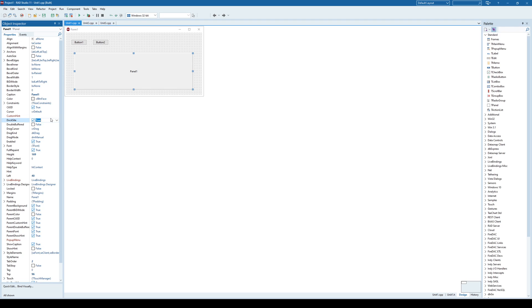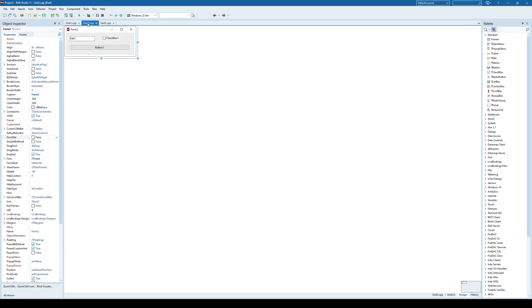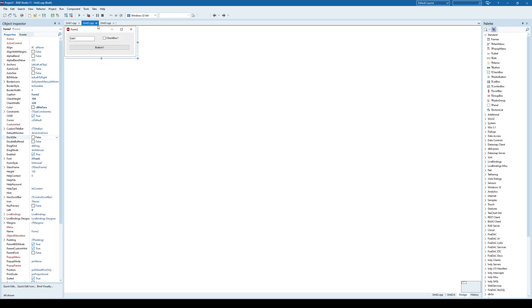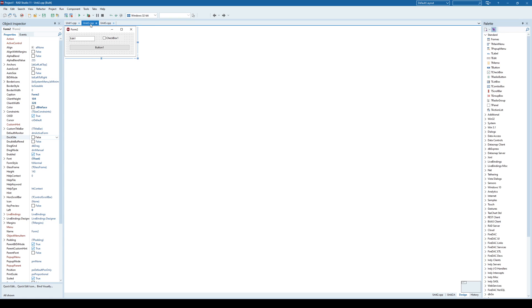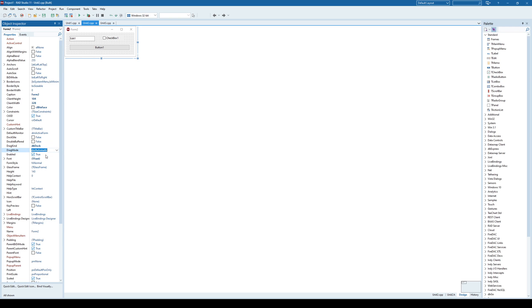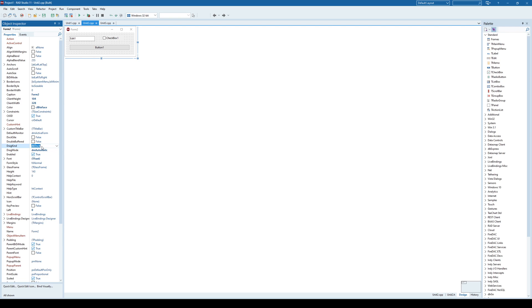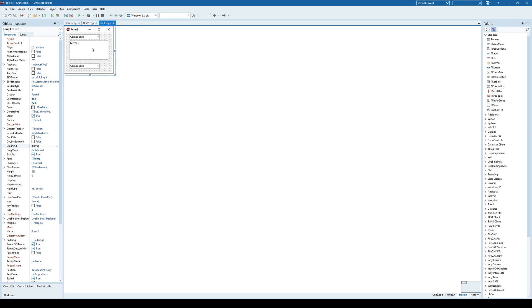This way you have set that this component can be used to dock something on it. And that will be the form 2 and form 3. So on form 2 we need to specify that dragKind is dock and dragMode is automatic. And the same thing here on the third form, dragKind dock and dragMode automatic.